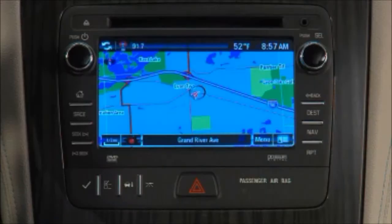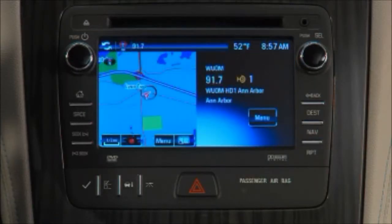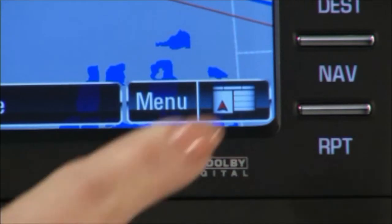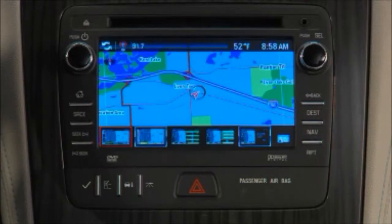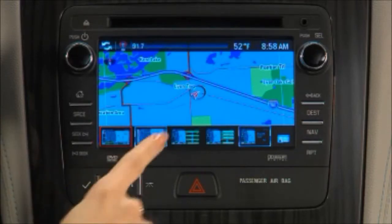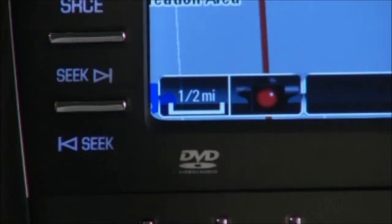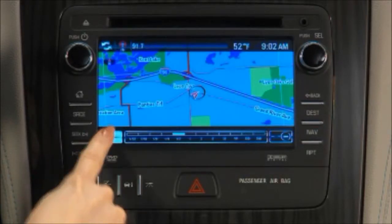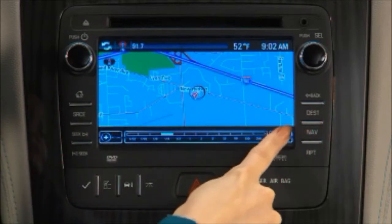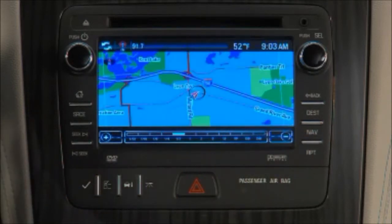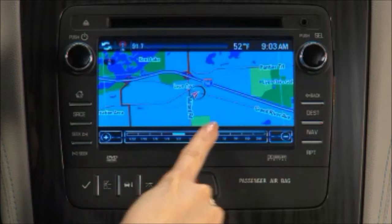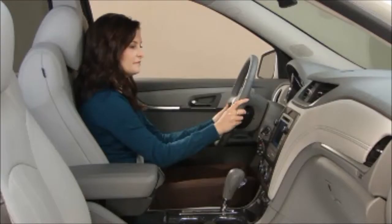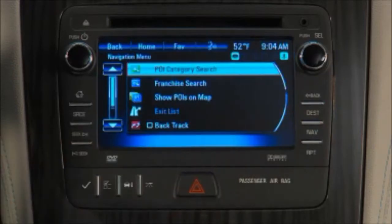Press the nav button again to change between normal, split, and full map views. You can also touch the map mode icon on the screen to display a list of map modes. To scale the map, touch the map scale button. Then you can scale the map by touching the plus or minus symbols at the ends of the scale, or by touching the map scale to zoom in and out. Touching the menu button on the navigation display takes you to the navigation menu.